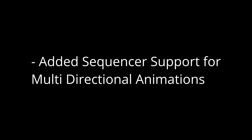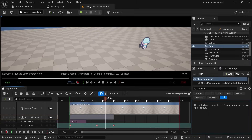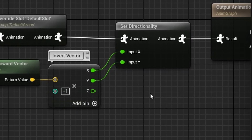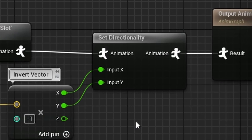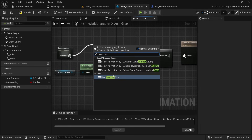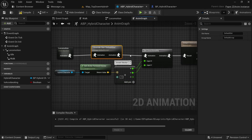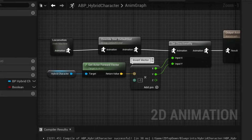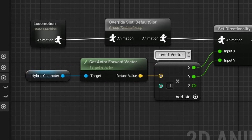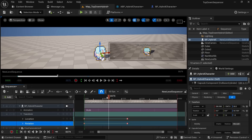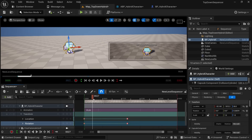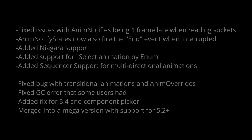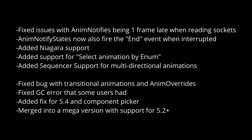Sequencer support has been added for multidirectional animations. The Sequencer is a tool that allows us to create cutscenes and events, and this means that if we have an animation with multiple directions — like for a top-down game — the Set Directionality node will function correctly even in the Sequencer. One condition is that there must be an override slot in the anim graph before Set Directionality is called. By updating the character's rotation in the Sequencer, the animation system can pick that up correctly. There are also a couple more small fixes you can check out in the full patch notes.